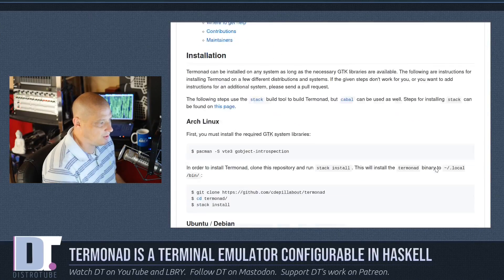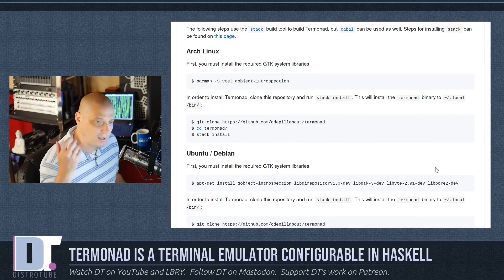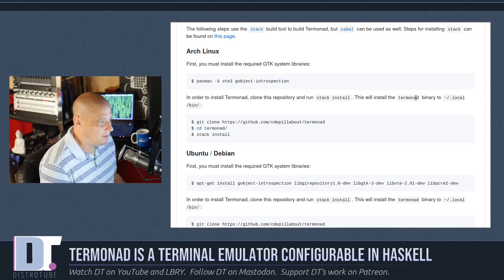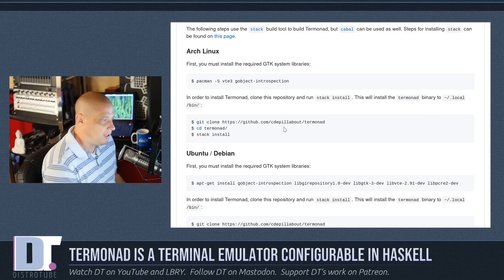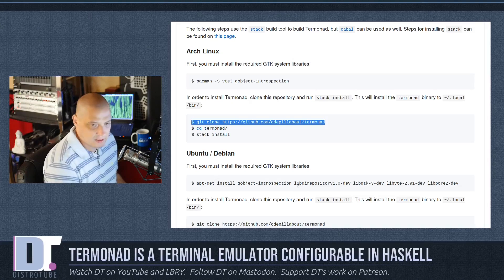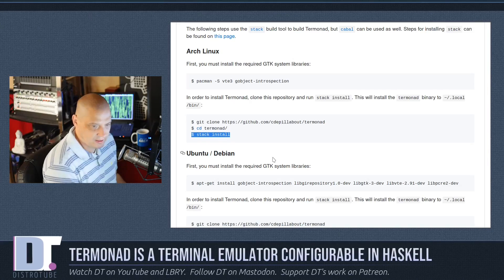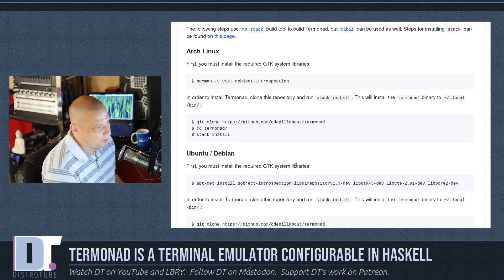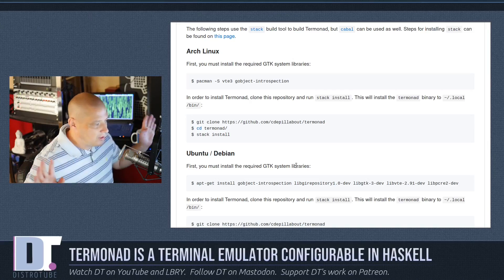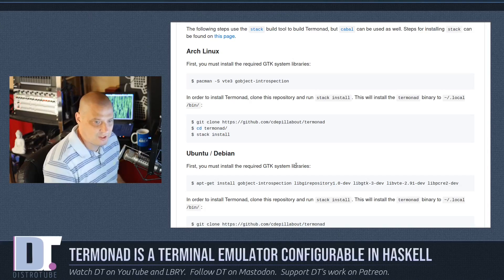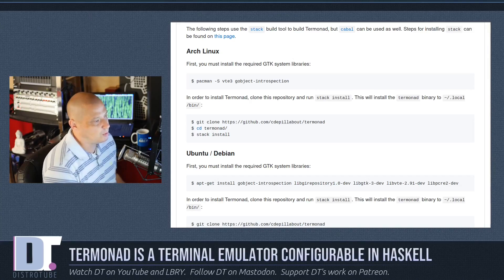They've got some screenshots and information about how to get Termonad installed on your system. Basically what you need to do is git clone this repository, cd into the cloned repository, and then do a stack install. That should work on every Linux distribution, so you don't have to worry about what Linux distribution you're running.